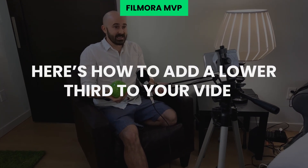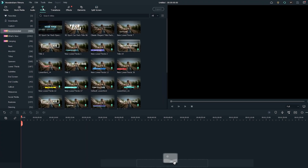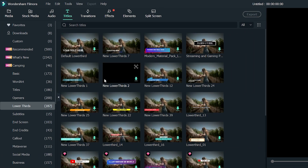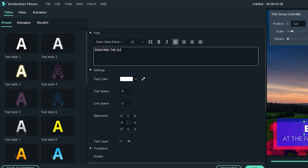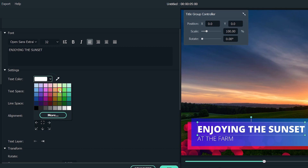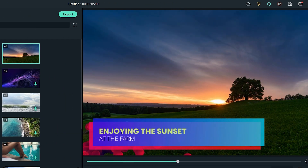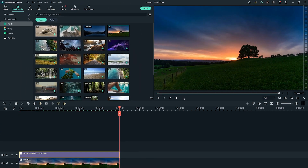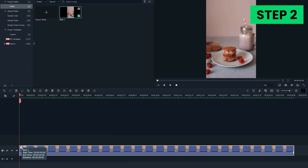Here's how to add a lower third to your video. Wondershare Filmora Video Editor comes equipped with pre-built video-based lower thirds in a ton of unique styles and colors. You can customize the text easily and quickly, including changing the text color and font style, so you can match your style perfectly. This tutorial assumes you are already familiar with how to start a project and place your media onto the timeline.